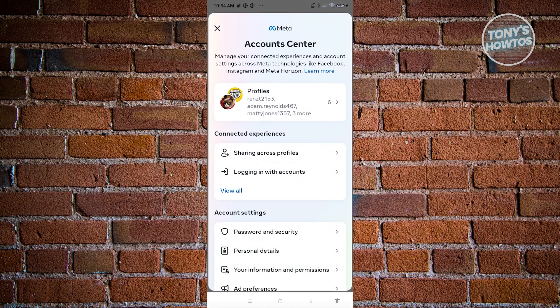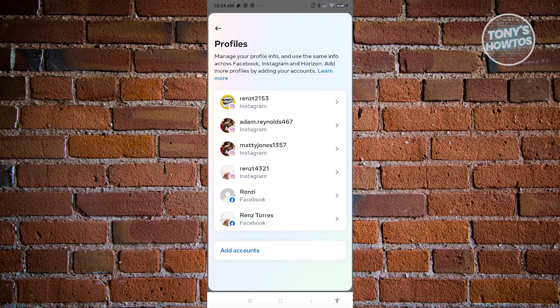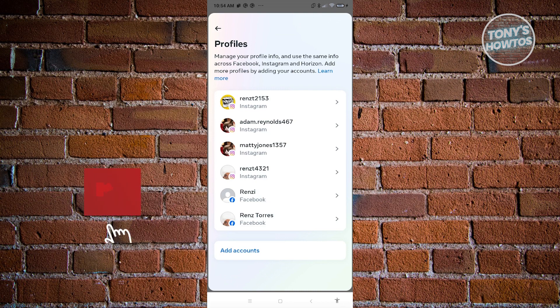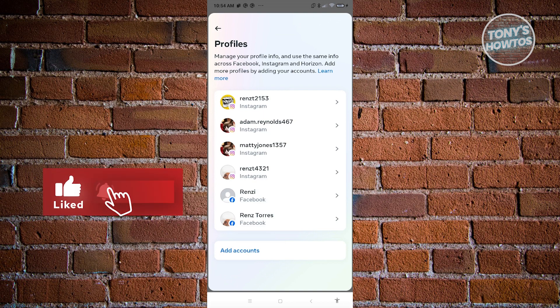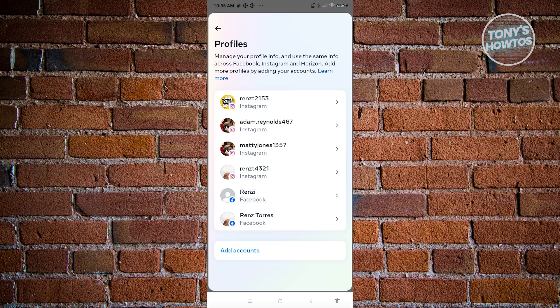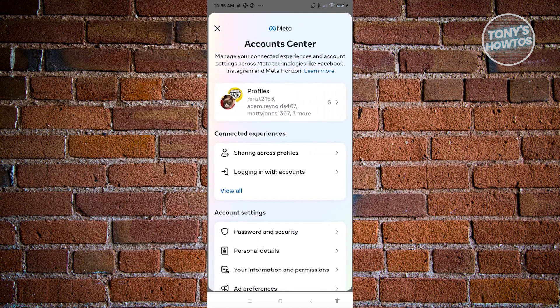And from here, choose the option that says profiles. So once you click on it, you should be able to see different profiles that you have connected on your account. Now it is required and it is necessary that you add your Facebook account in here. If you don't see your Facebook account, go and click on add accounts and follow the steps for you to add your account. I already have my Facebook account in here, so let's go ahead and go back.